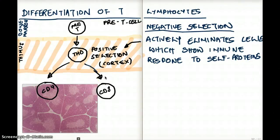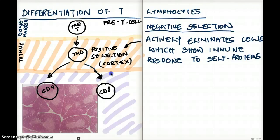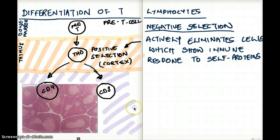Now let's talk about negative selection. Positive selection happens in the cortex; the negative selection happens in the medulla. Just like the orange region was the cortex, this purple region I marked is the medulla. In the medulla, the CD4 and CD8 differentiation happens from the T helper zero cell, and we have our negative selection.